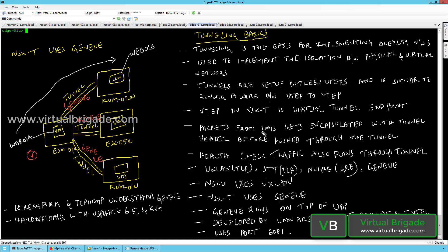Packets from the VMs get encapsulated with the tunnel header before being pushed through the tunnel. If virtual machine Web01A running on ESX04A wants to communicate with a virtual machine on KVM02A, the source tunnel endpoint ESX04A will encapsulate the packet with the Geneve header and send it to the destination host, where the destination tunnel endpoint will de-encapsulate the Geneve header and send the packet directly to the virtual machine.